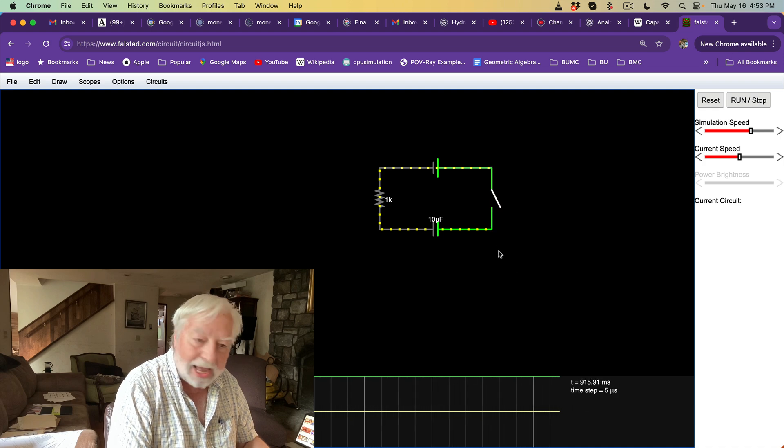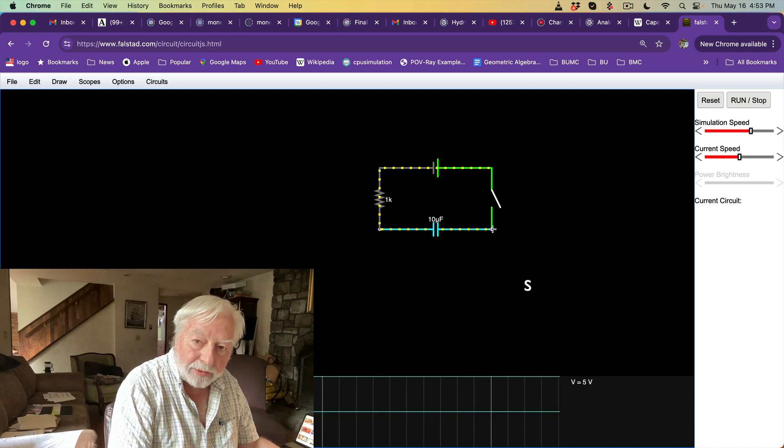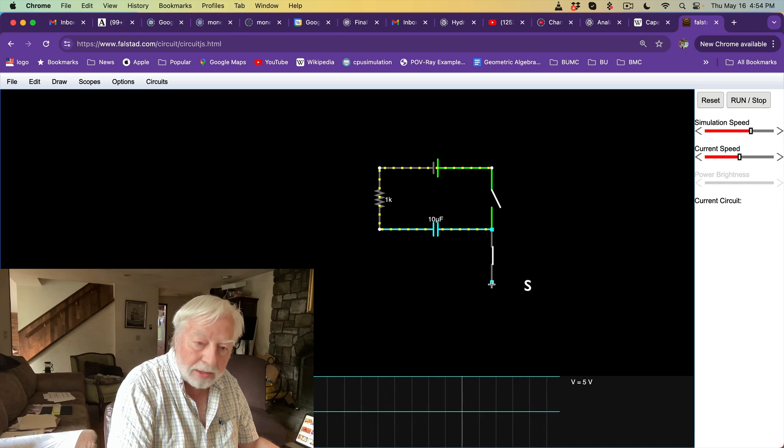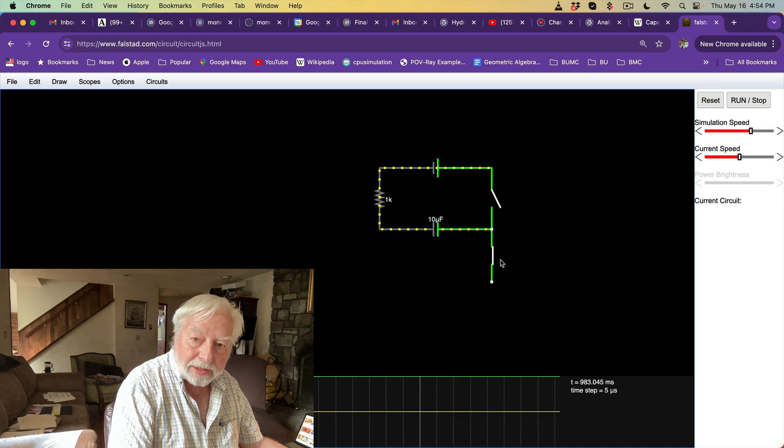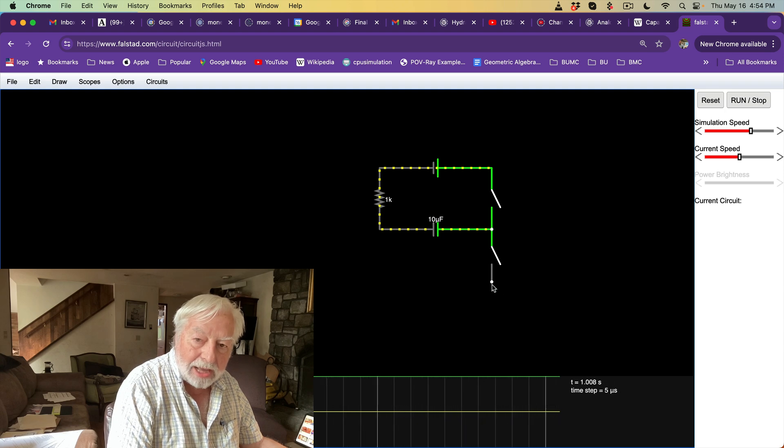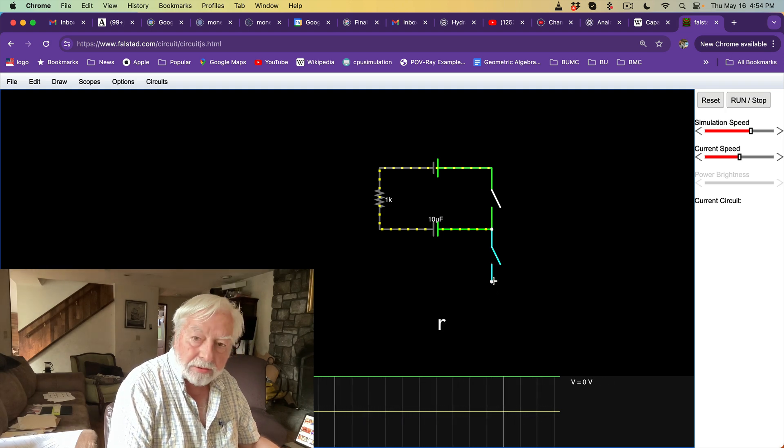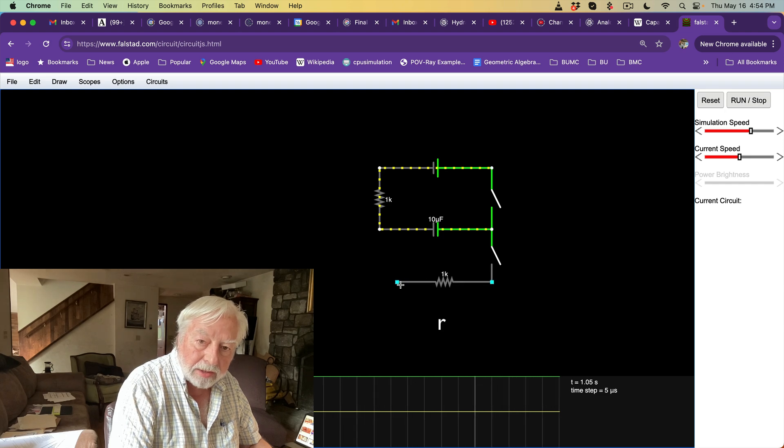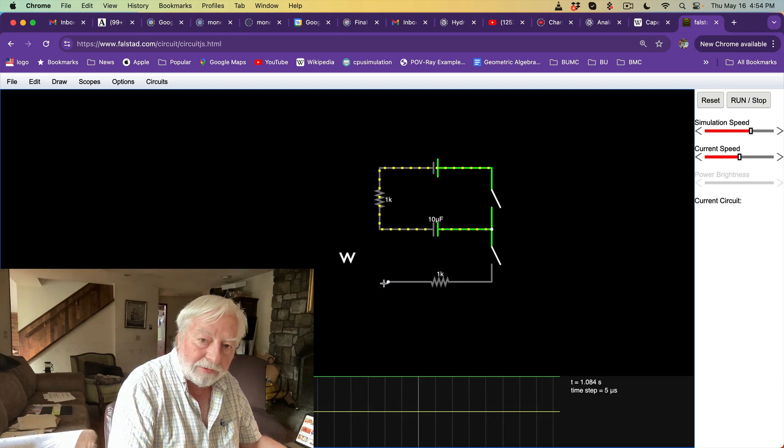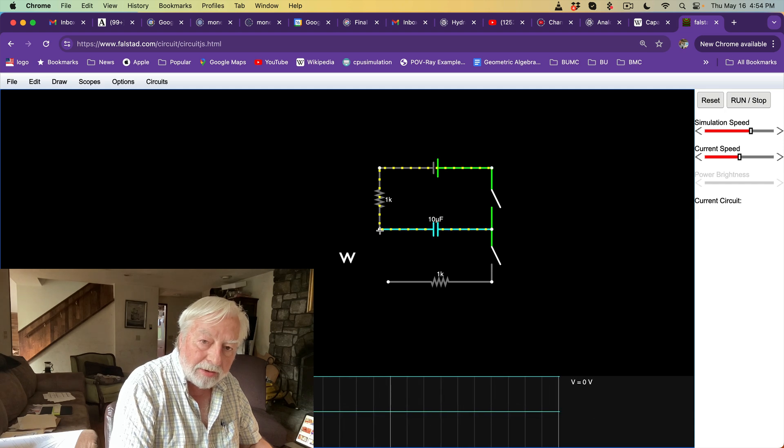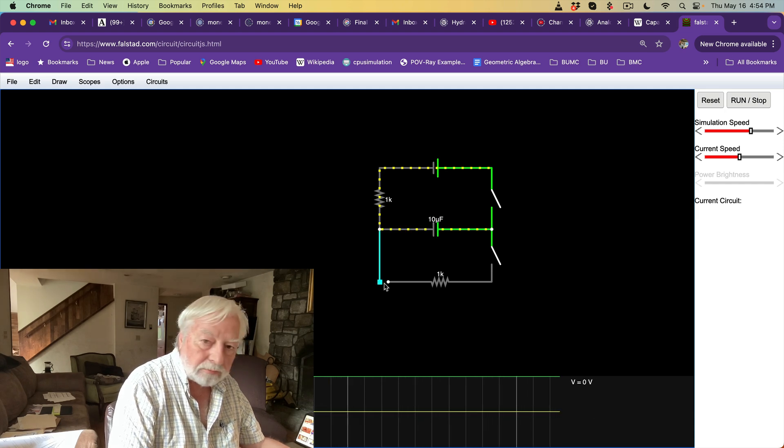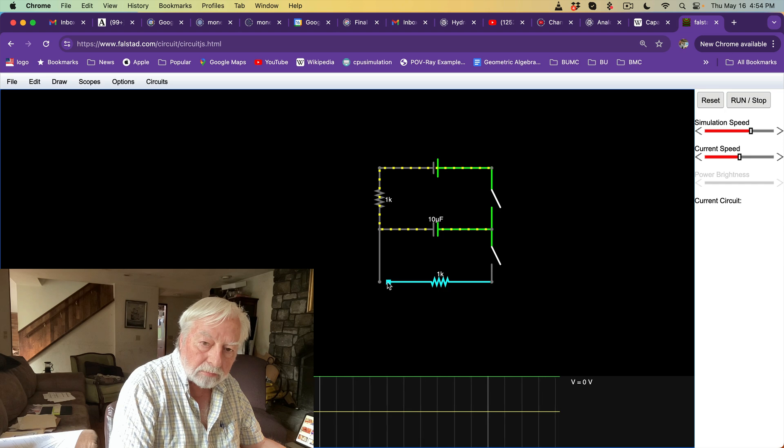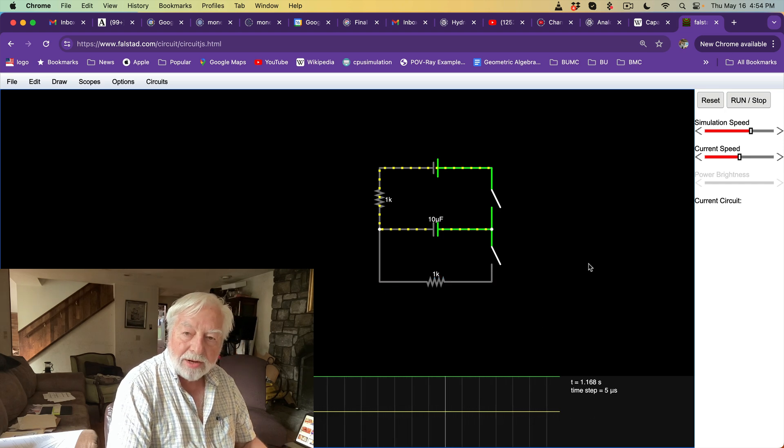Let's add another switch. We'll make this open. And then we'll add a resistor across the bottom here. And then a wire down here.